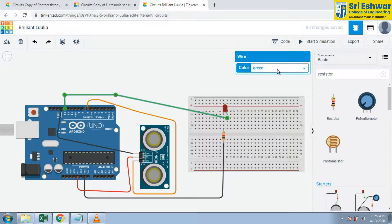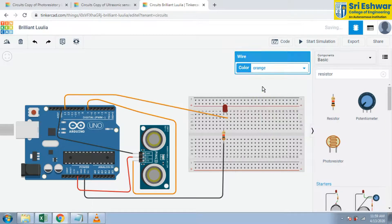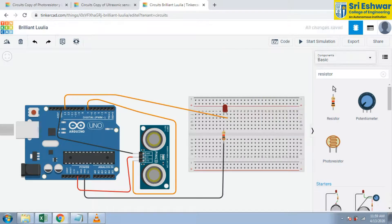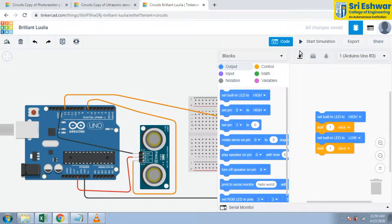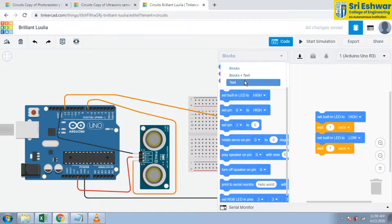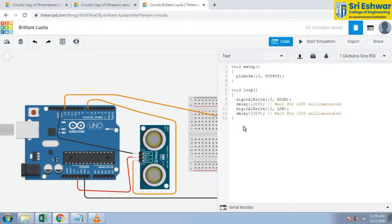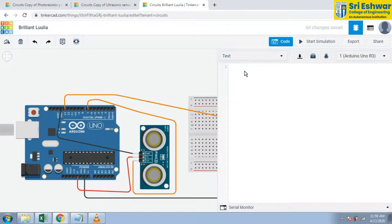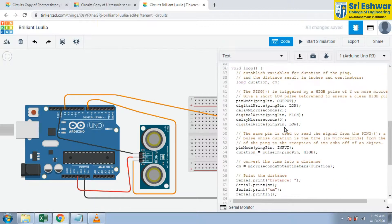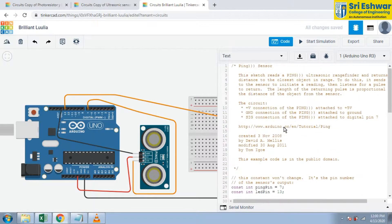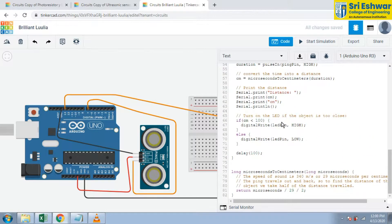Now we are going to give code here. Click code and text, convert into text. Now there is a code for ultrasonic sensor. Now start simulation.